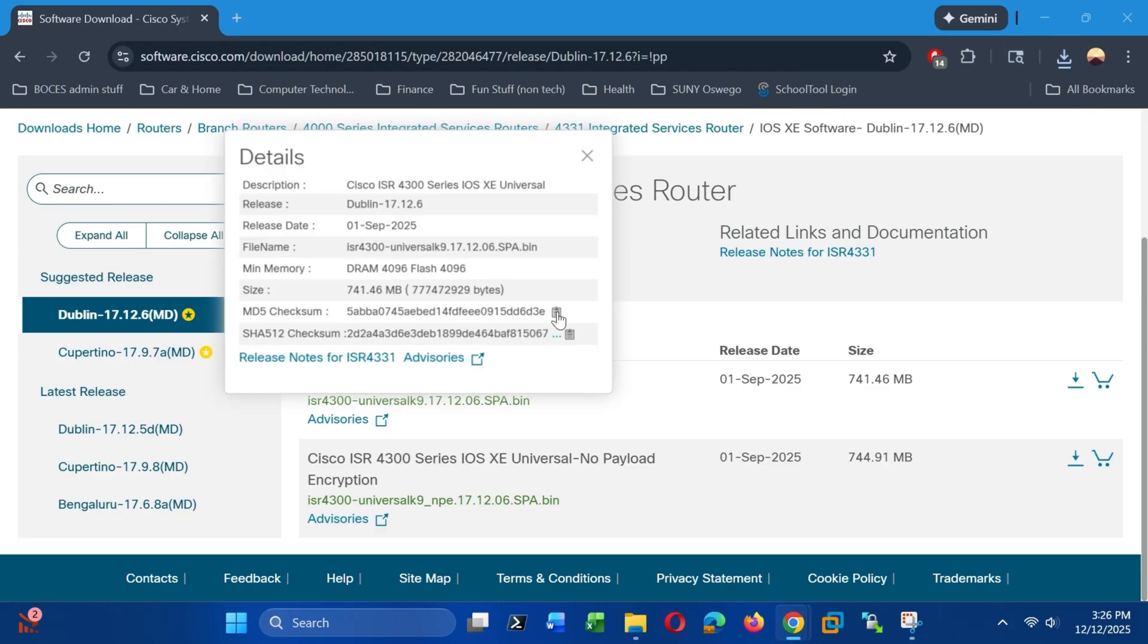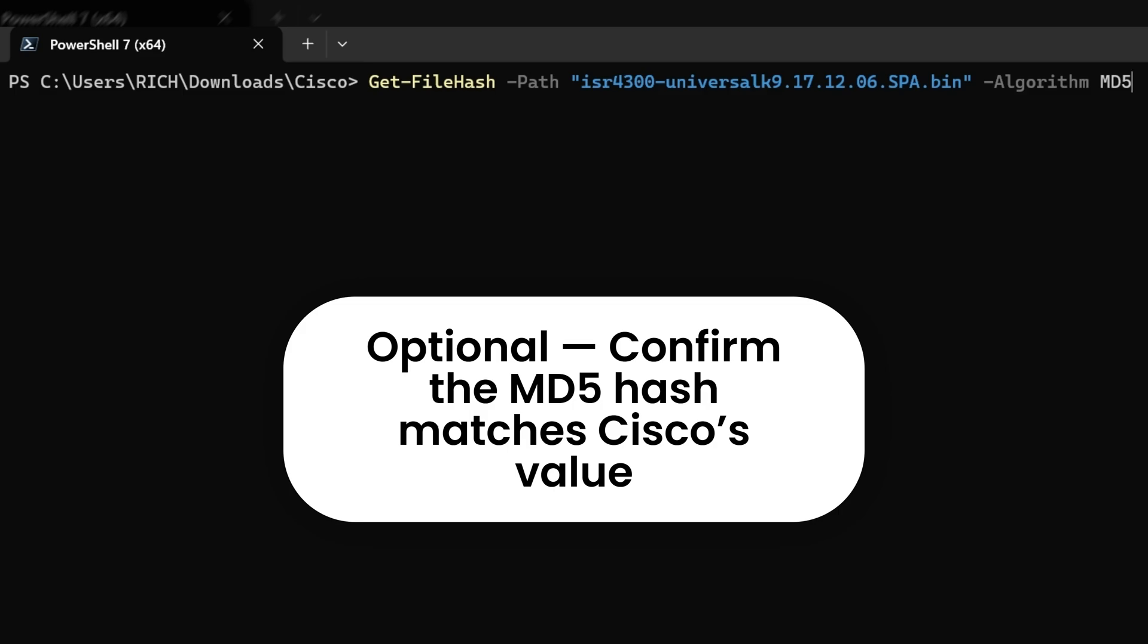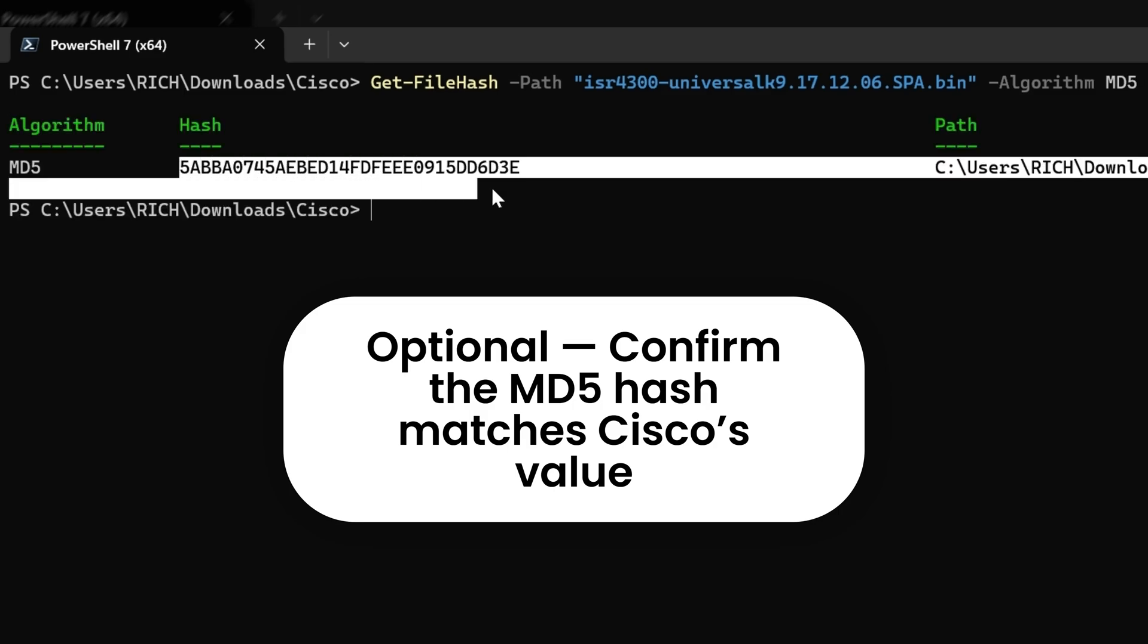The next step is optional but recommended. You can verify the file's hash value and compare it to the one listed on Cisco's site.